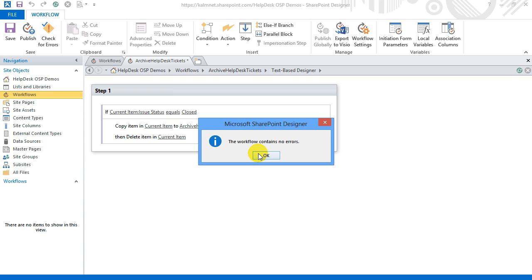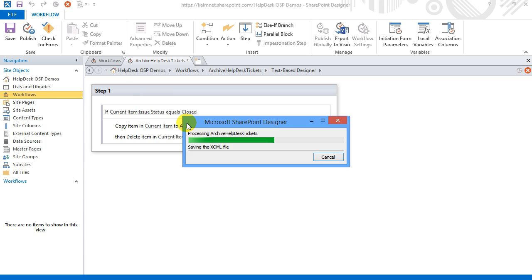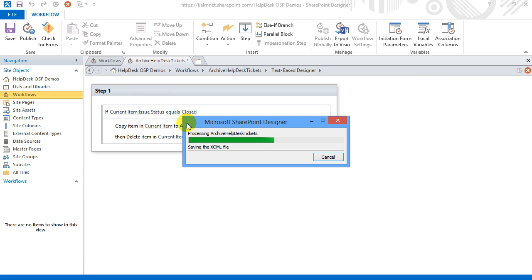Now I'll click the box Check and as SharePoint Designer confirms that this workflow has no errors I can save it.